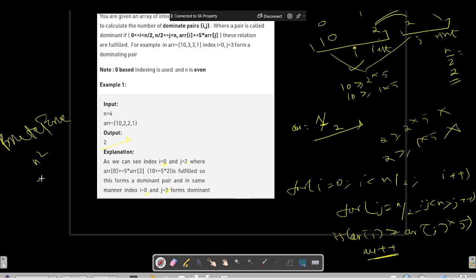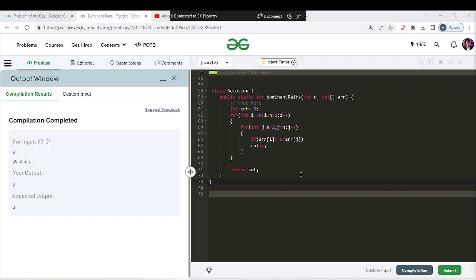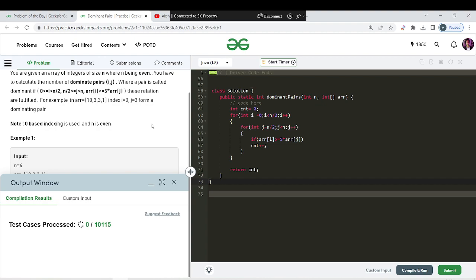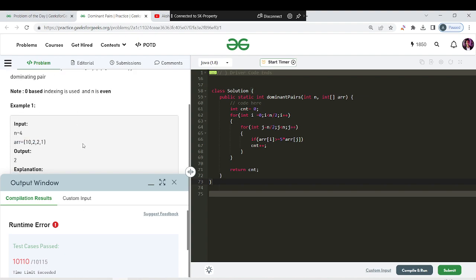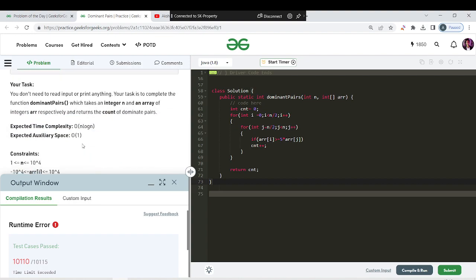The time complexity of this brute force is O(n²). After coding and submitting, 110 out of 115 cases pass, but 5 cases fail due to time limit exceeded. Since n can be up to 10^4, using n² hits 10^8 operations for those cases, which is why it is not getting accepted.